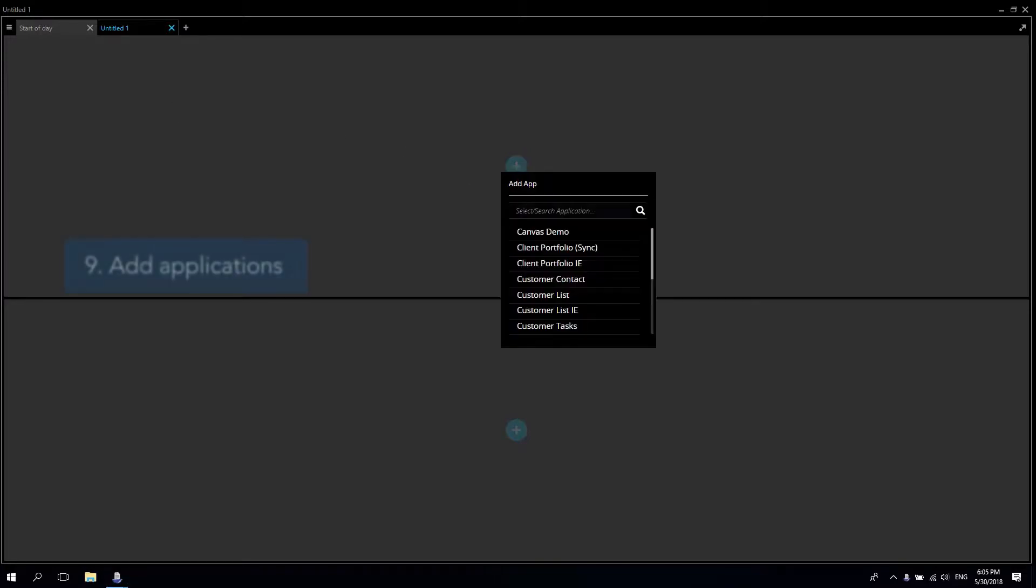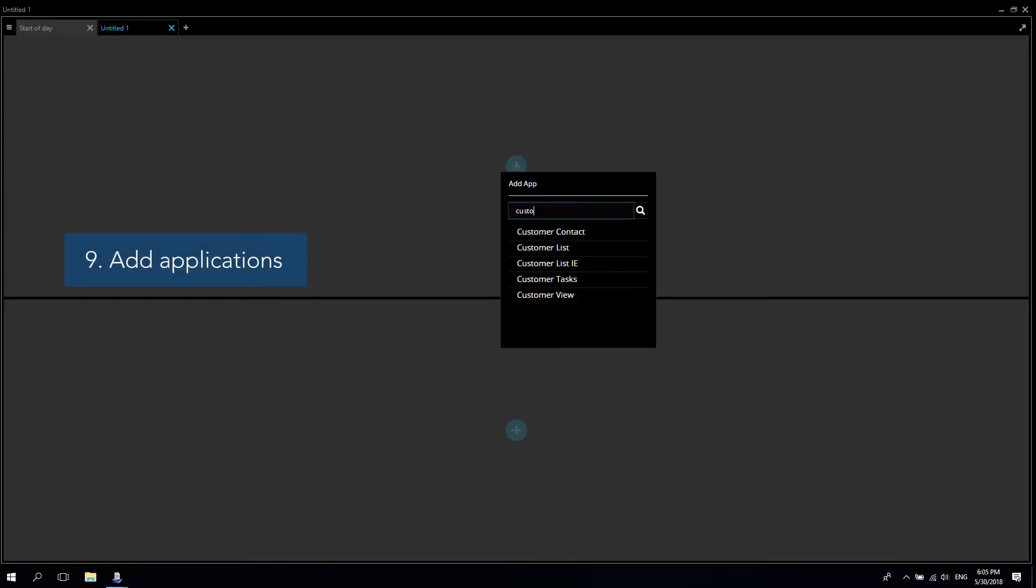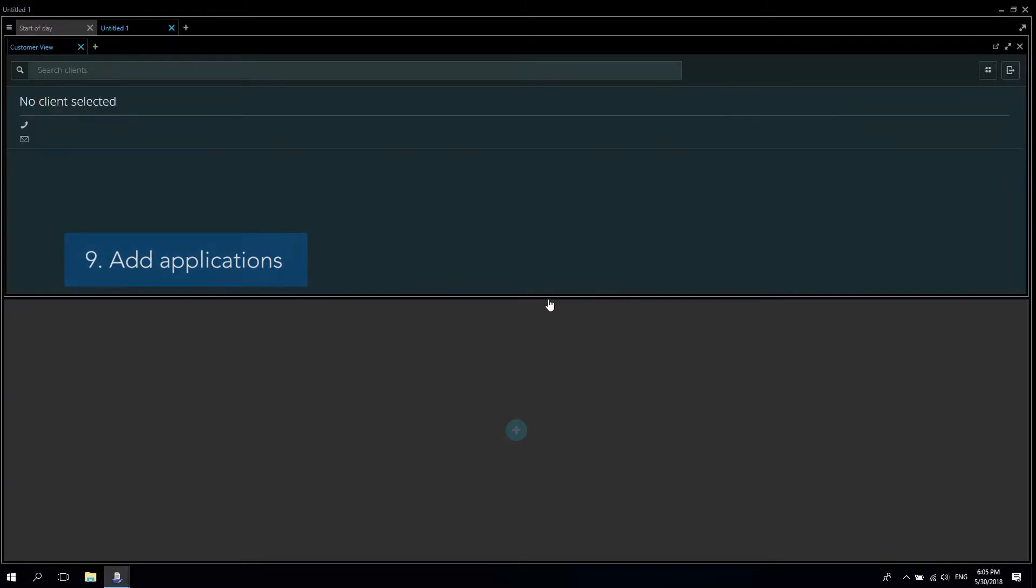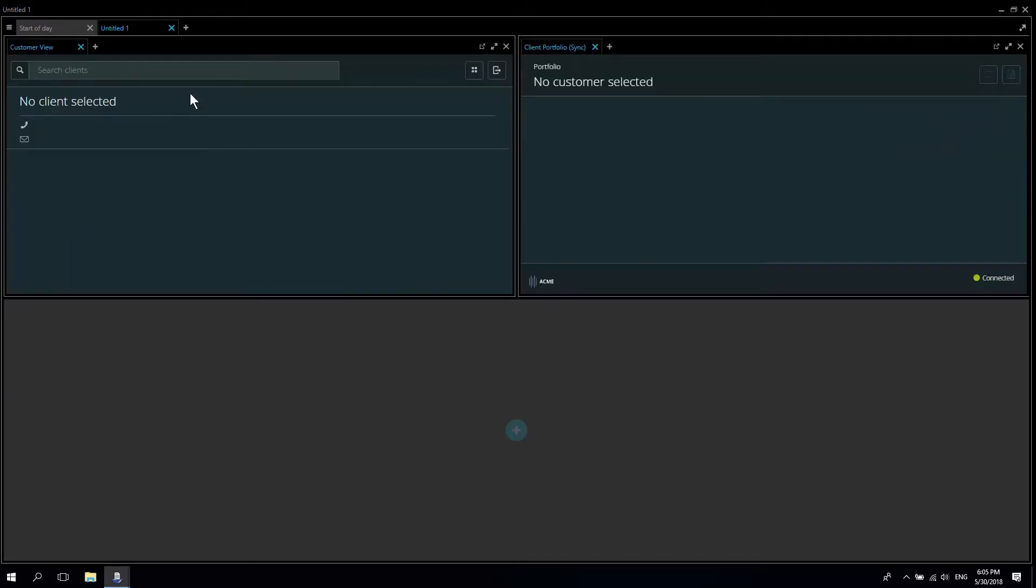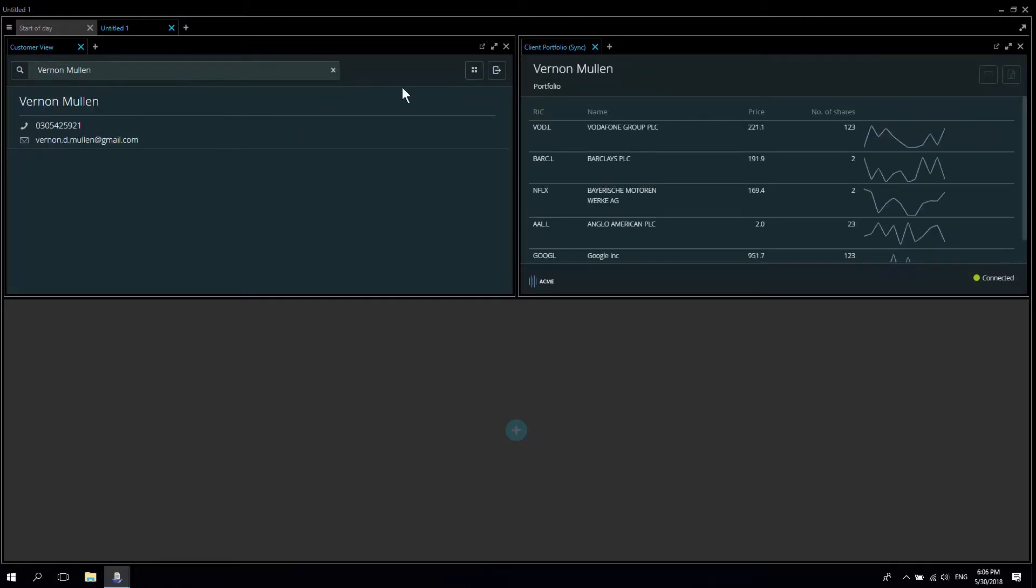This time I'd like to create a workspace with apps that share the same data context. I'll start by adding the customer view application. Let's add some more customer related applications. They will all share the same context and will present data for the current customer.